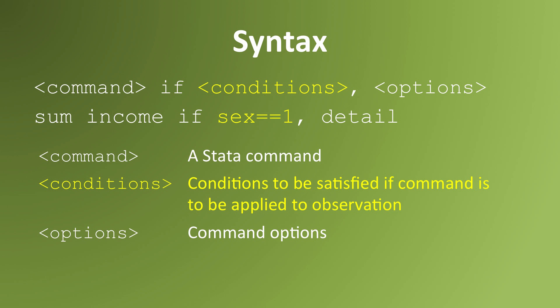For example, if I use the command sum income if sex equals equals one, comma detail, I'm asking Stata to summarize the variable income only for observations whose sex variable is equal to one.